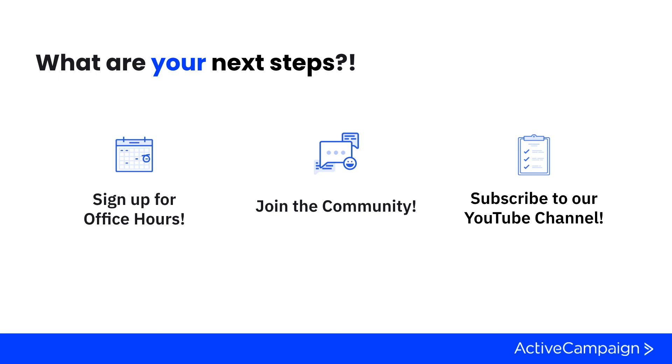Subscribing to our YouTube channel is a great way to see all of our educational content. I highly recommend you do that. Like the videos that we post there and take an opportunity to teach yourself any of the other things you're looking to learn with ActiveCampaign.